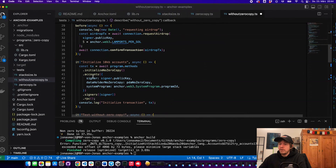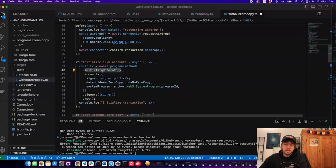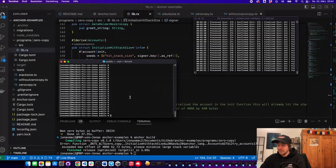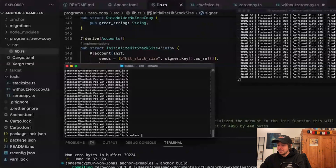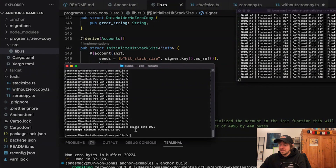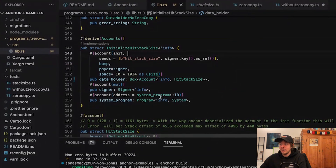To get around this, you can create a new instruction which increases the size of the account — you allocate more memory to it, and also more SOL, because the bigger the account the more it costs. You can find out what an account costs by typing 'solana rent' followed by the size, for example 1024 bytes, and you can see this account costs 0.008 SOL to store on-chain.